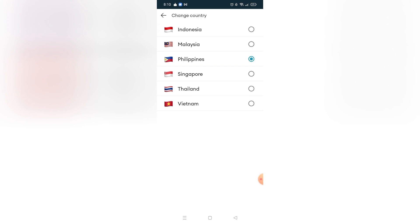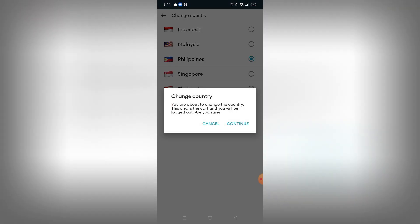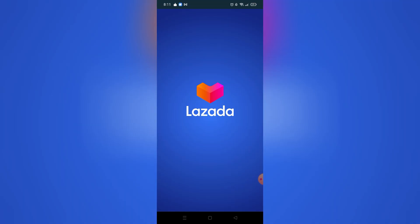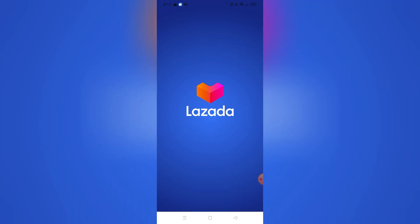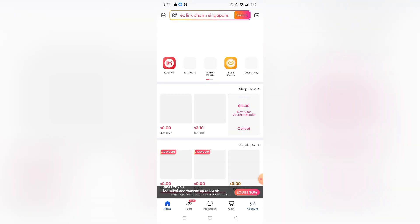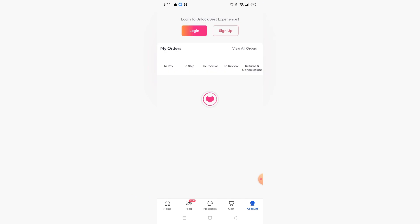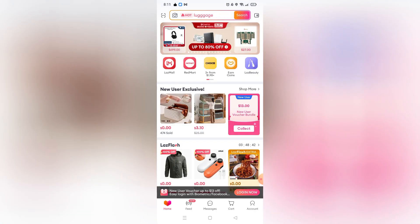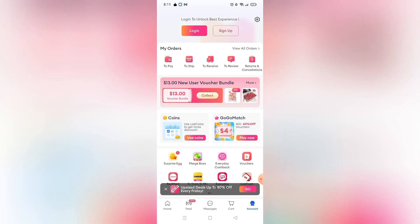For example, I'm going to change my region to Singapore. As you can see, my account will be logged out when I do that. Take note: if your Lazada account was created in a certain country and you change the country, you will not be able to log into your account on that new country. You will need to create another account in order to use Lazada again.